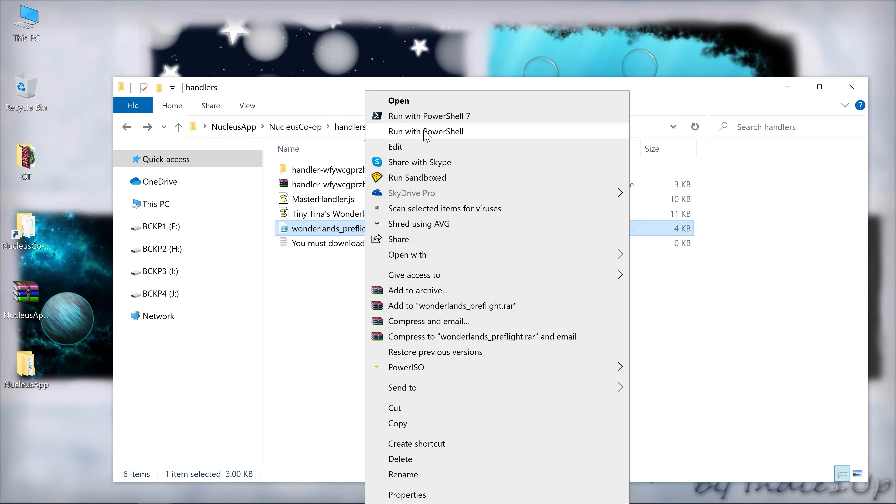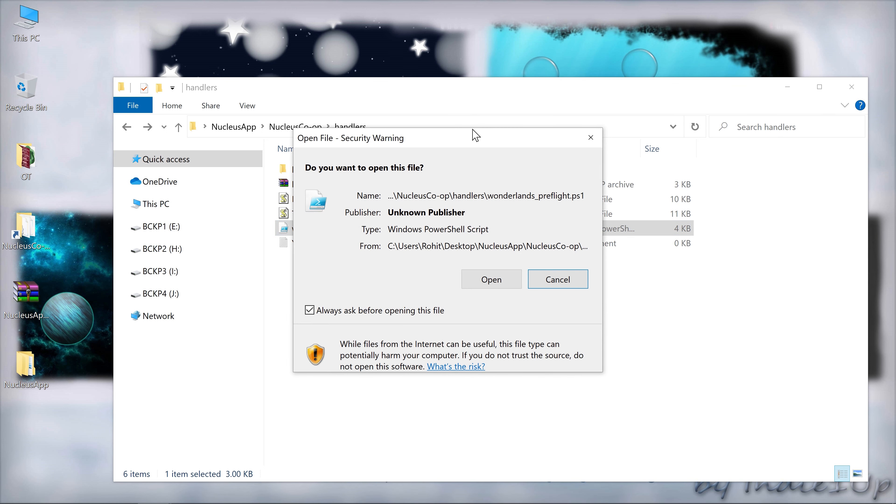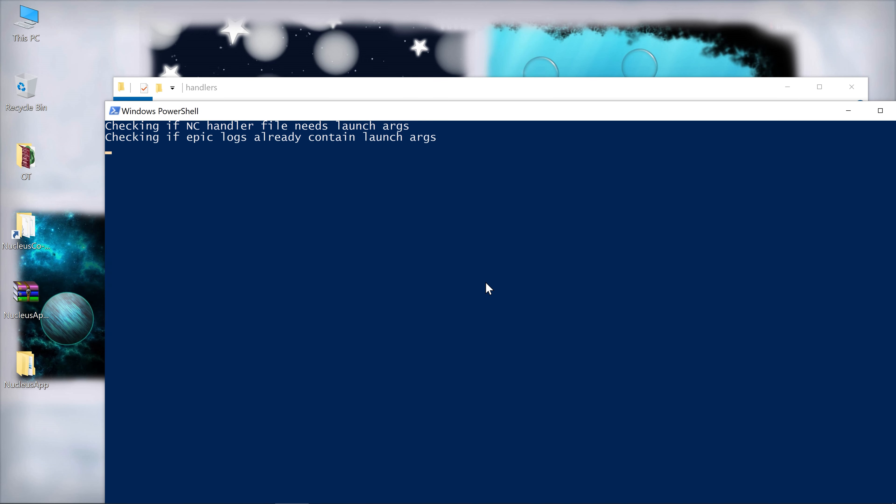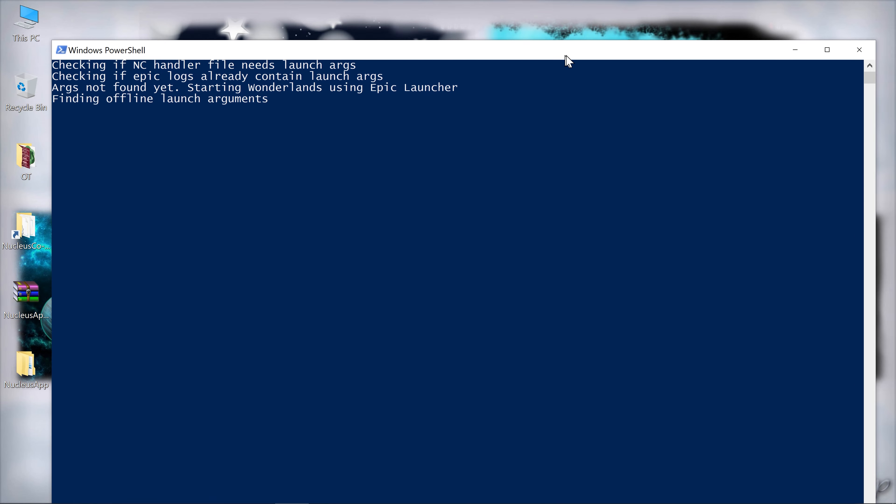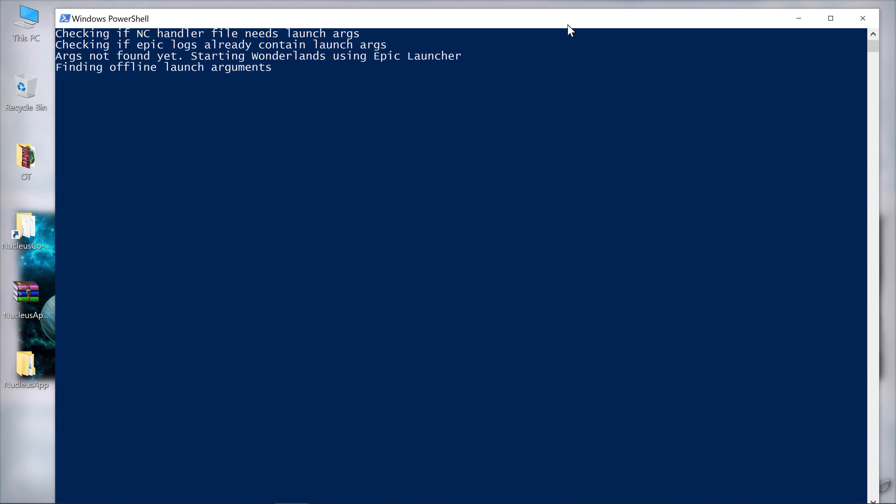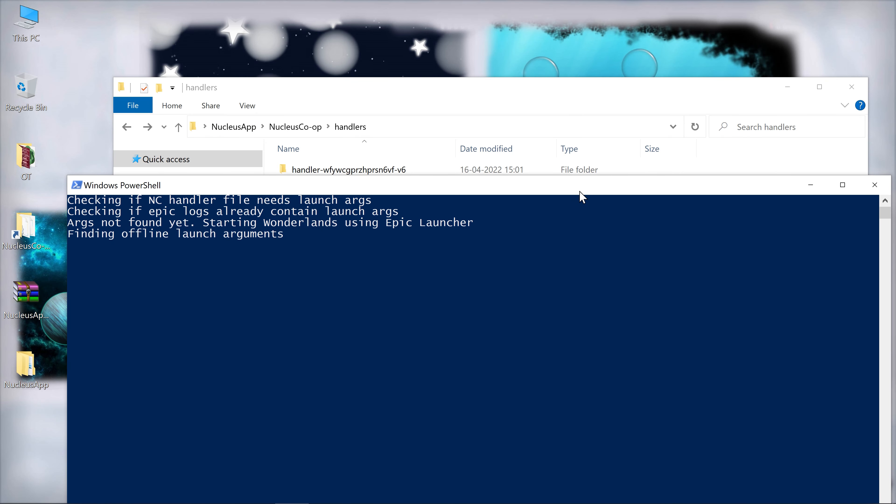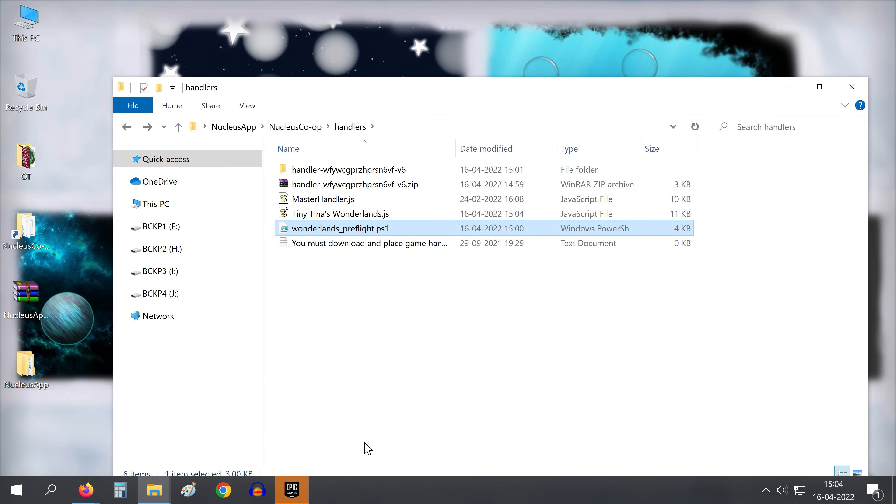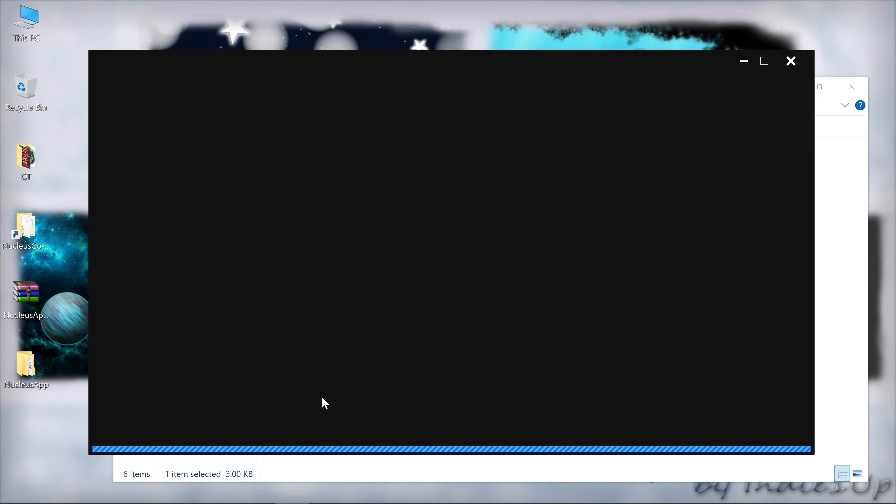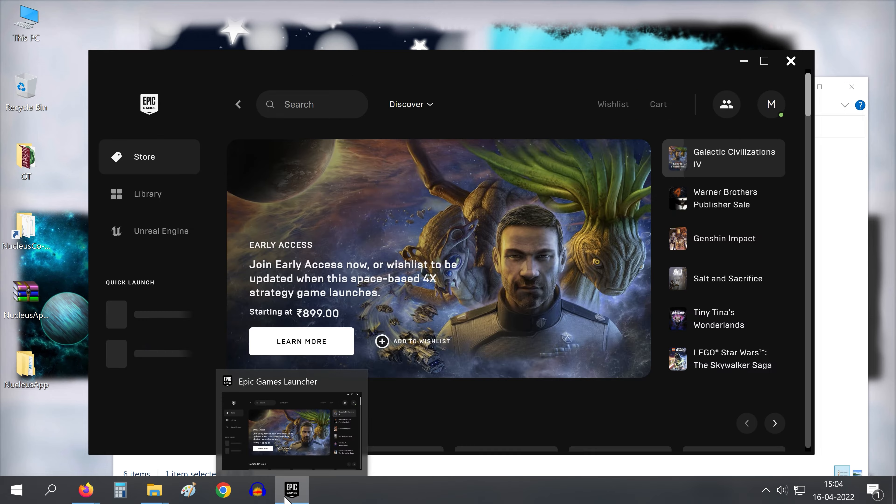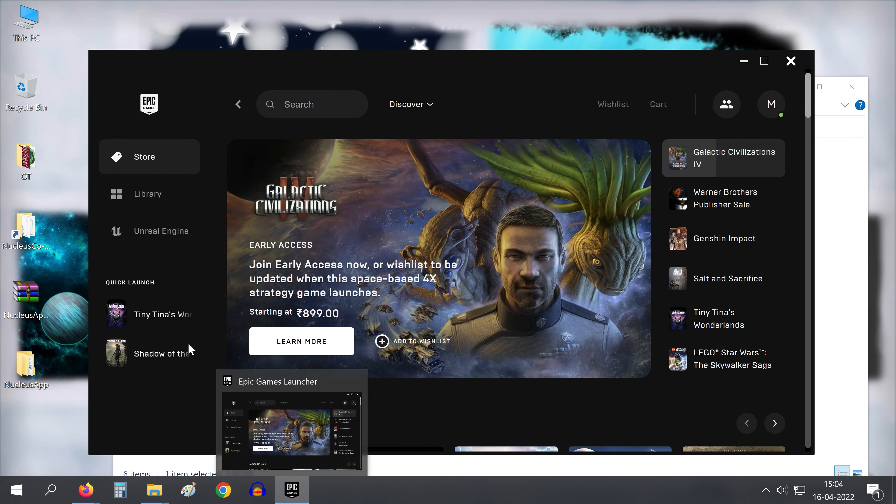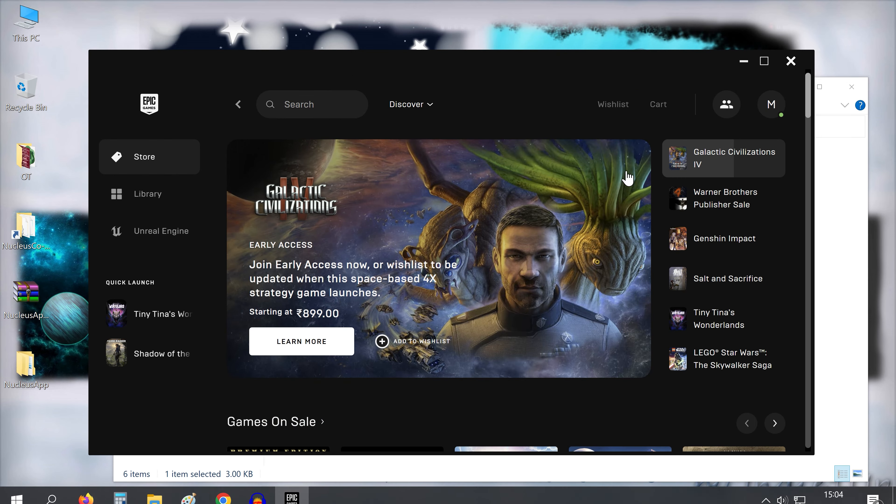And before running this file you need to open your Epic launcher and run your Tiny Tina game at least once. So you won't have to wait here. I forgot to run that game and I had to wait for a long time. So I am cutting the video and skipping to the main part. It was done after about three minutes. The script ran and as soon as the Epic launcher launched the game, the script closes itself and added the arguments.